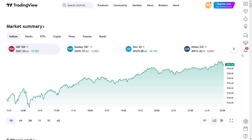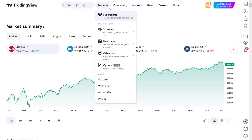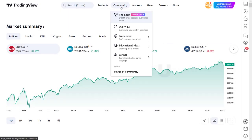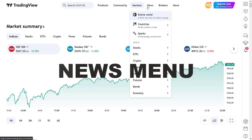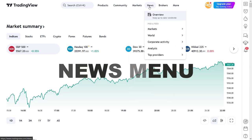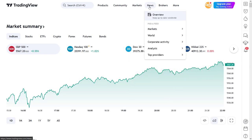Hi there and welcome to this fast paced video where I will talk you through the TradingView news menu. This video is part of a multi-part series where I will walk over all the features of the TradingView platform. This way I hope to show you some interesting new features which you didn't know and might help you to be an overall better informed trader.